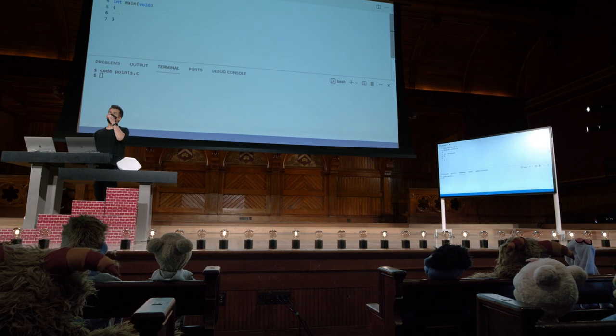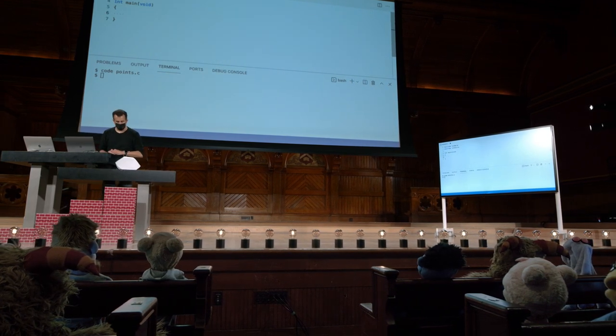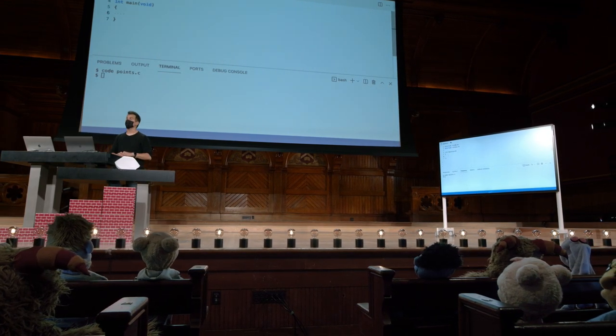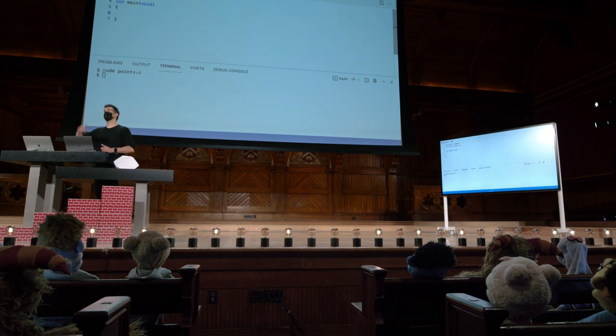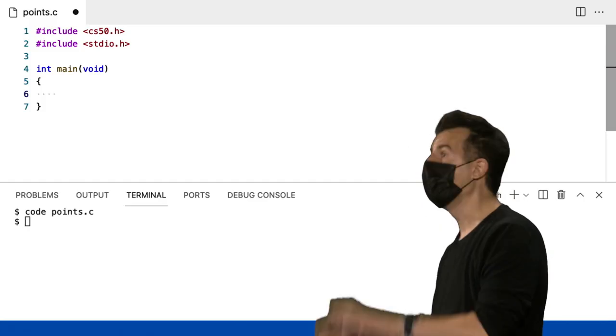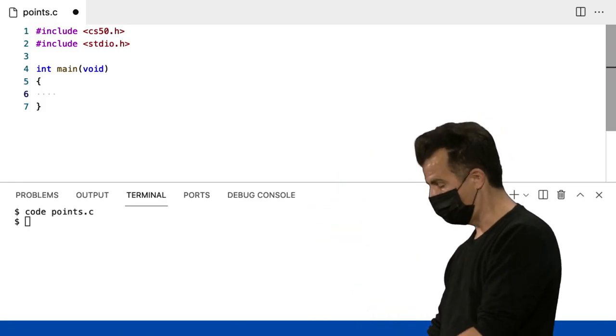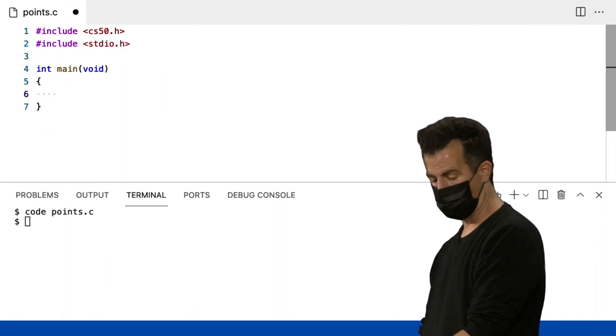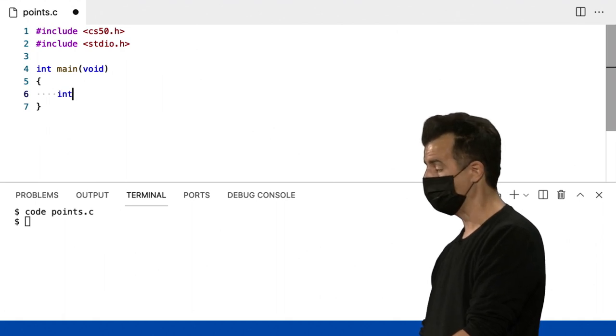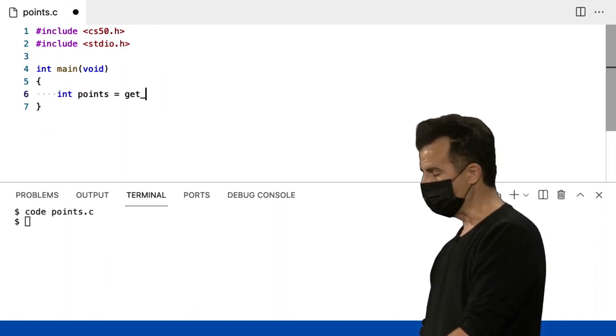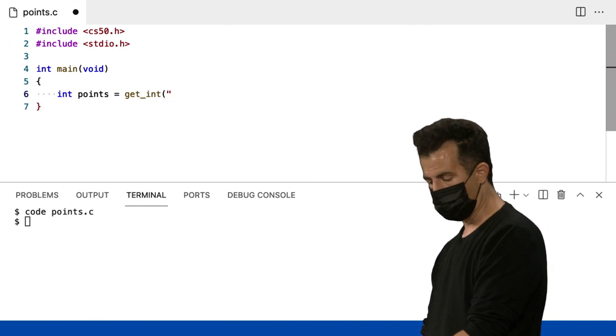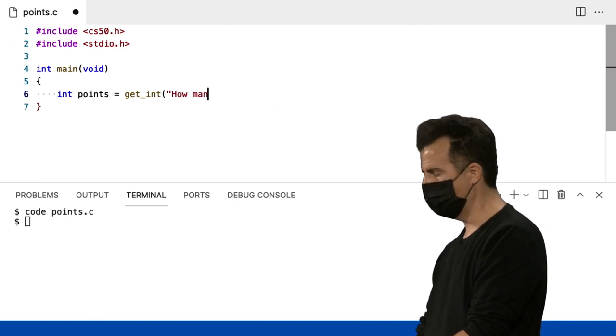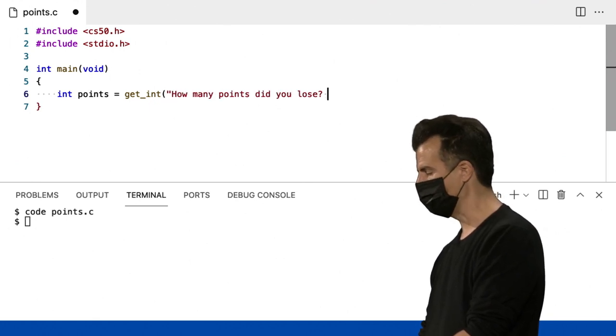Vamos perguntar ao usuário quantos pontos eles perderam em seus exercícios mais recentes do cs50. Meio que lembrando do meu primeiro problem set na semana passada, onde eu mesmo perdi alguns pontos. Então, int points get int. Eu vou fazer uma pergunta em inglês: Quantos pontos você perdeu? Ponto de interrogação. Espaço.